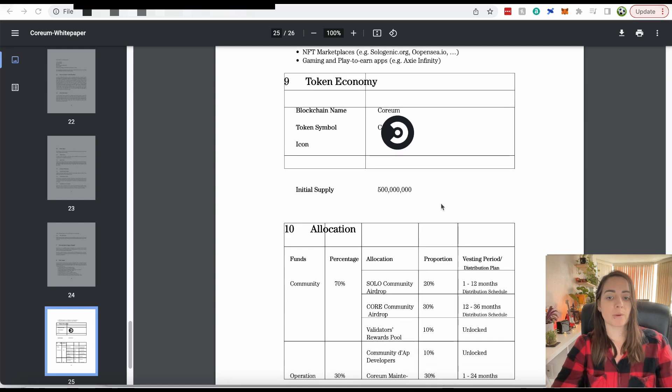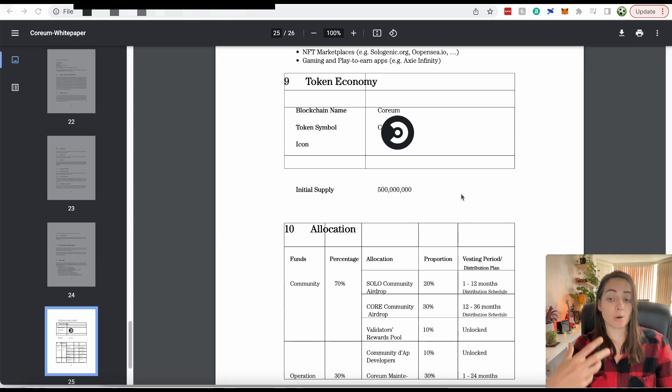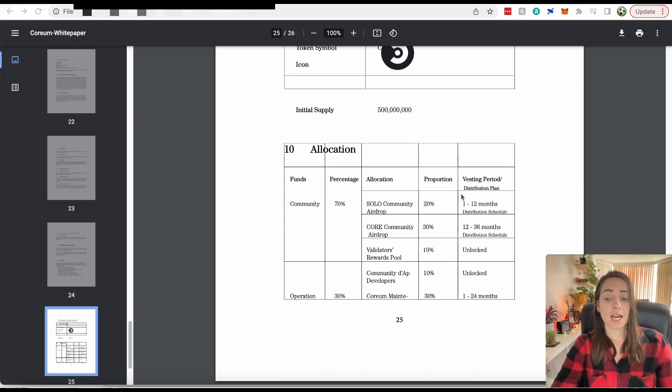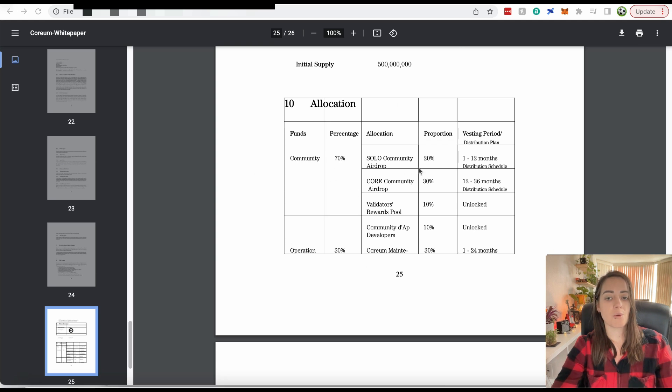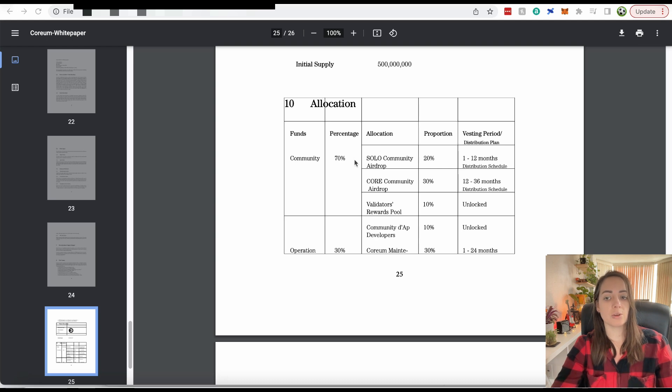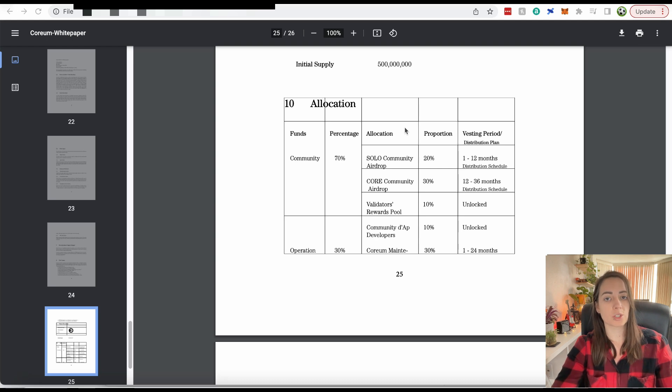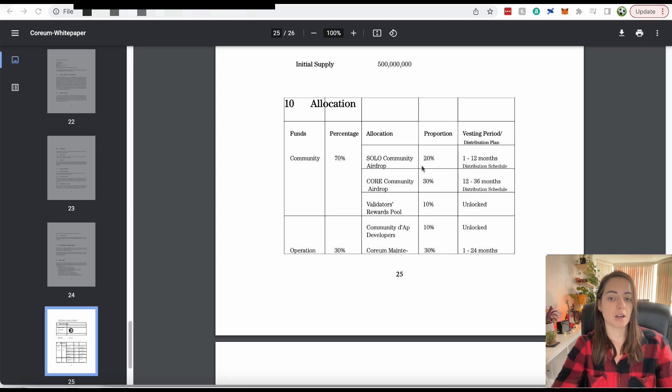The initial supply is going to be 500 million coins. This is how the allocation is going right now. 70% is to the community. Right now, if you hold solo, which is a token on the XRP ledger, then you can get monthly core airdrops direct to your solo wallet. You need to have a trust line set up.